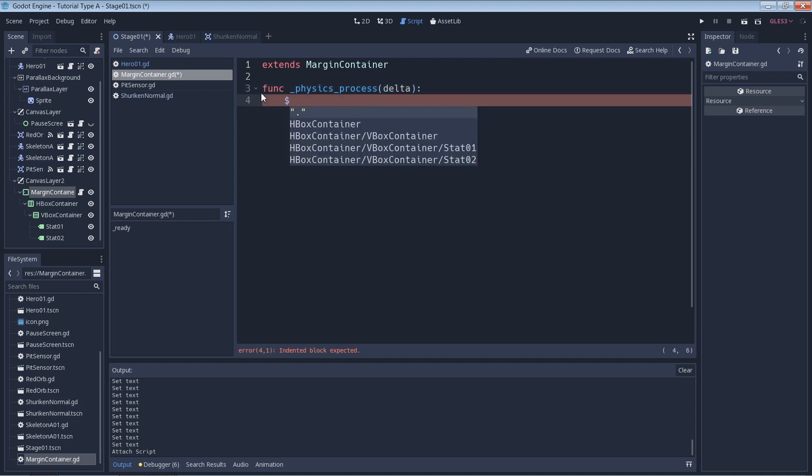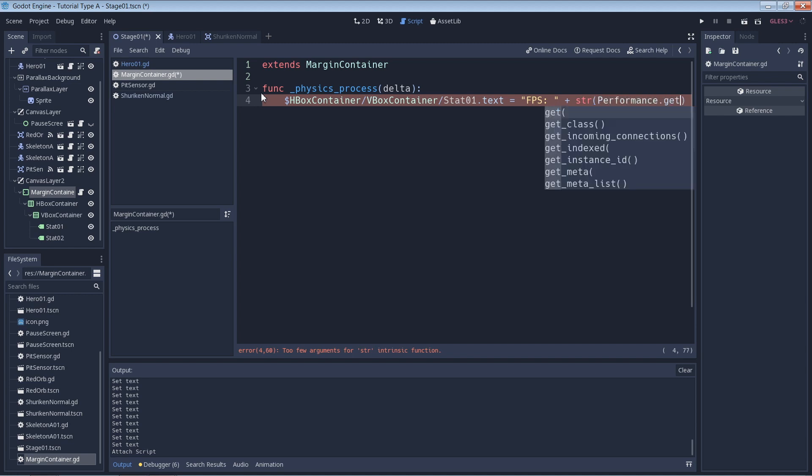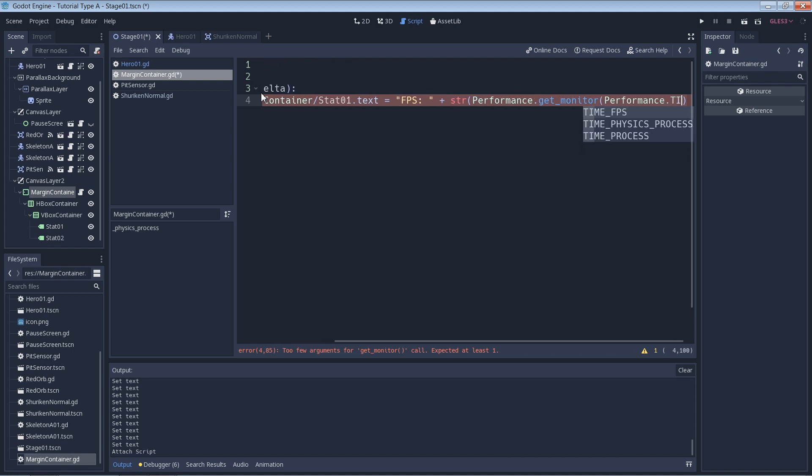We access the labels and set the label's text property to be the output of our desired stats. To get the FPS, we use the Performance.get_monitor() method to access the Performance.TIME_FPS stat.